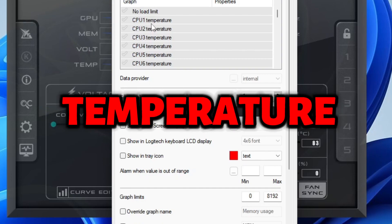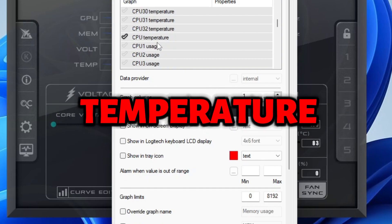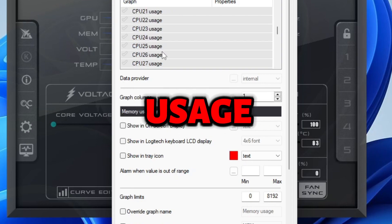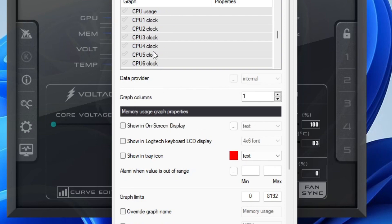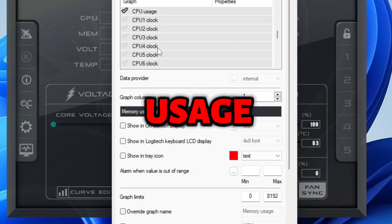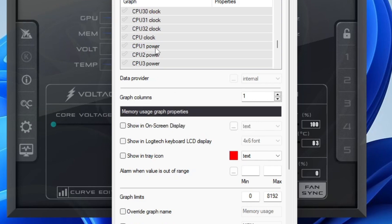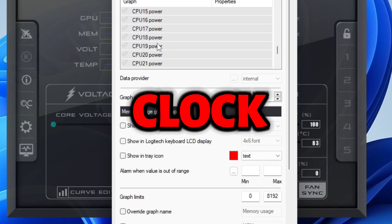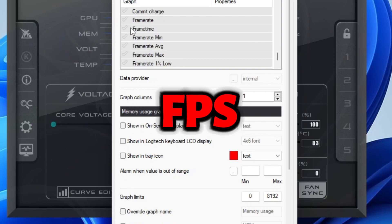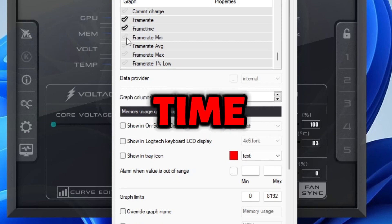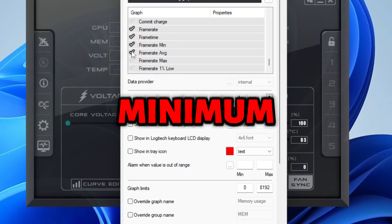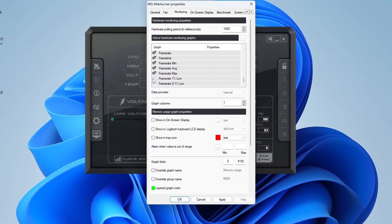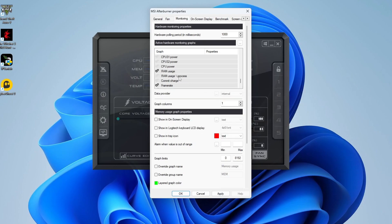Don't worry about power. CPU temperature. CPU temperature right here. CPU usage. CPU usage. And then CPU clock. CPU clock. RAM usage. And then FPS, frame rate, frame time, minimum, average, max. Like these.